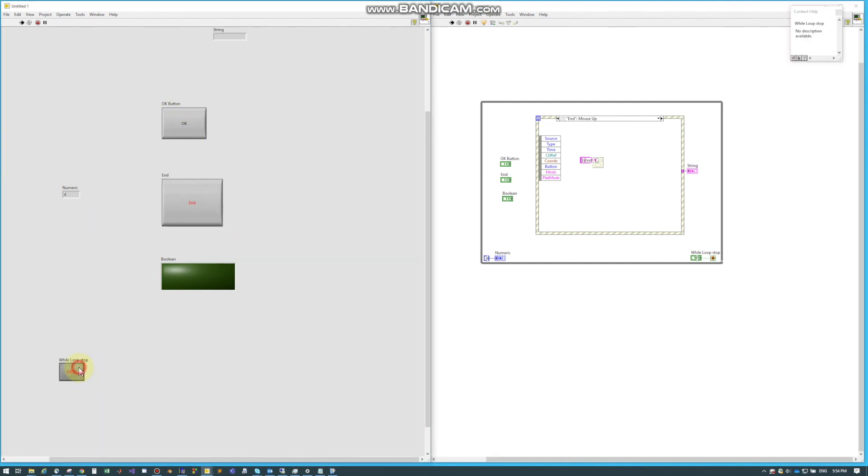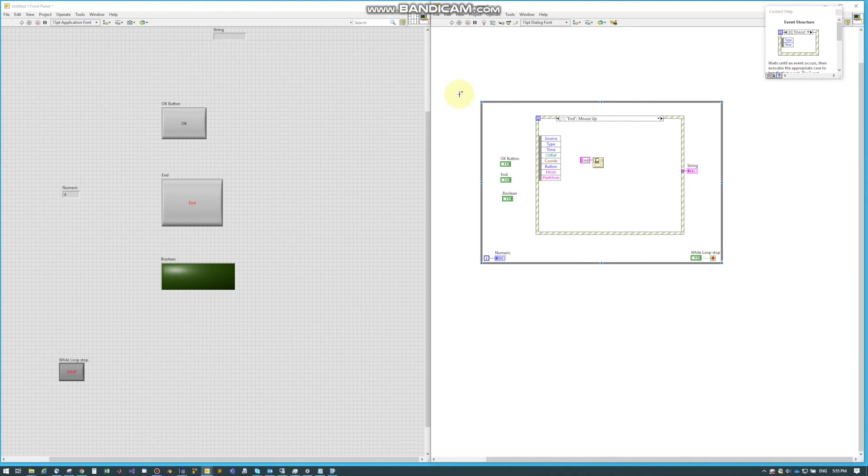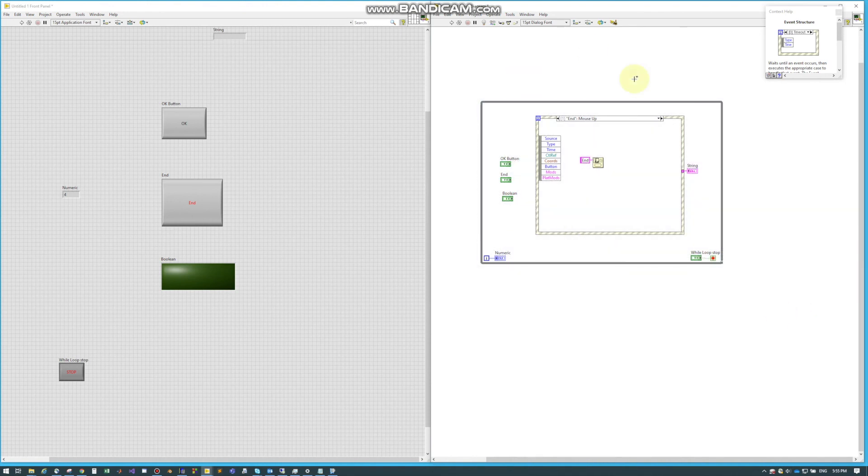We can stop our while loop to shut everything down. That was pretty much the basics of how event structure is used. Just remember it's typically wrapped with a while loop so the events can run seamlessly. Thank you and stay tuned for more.